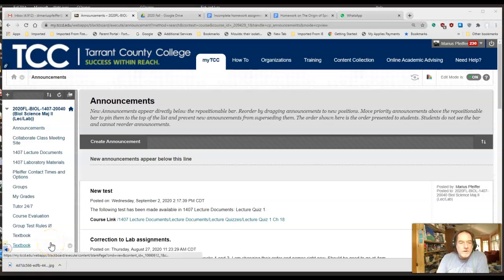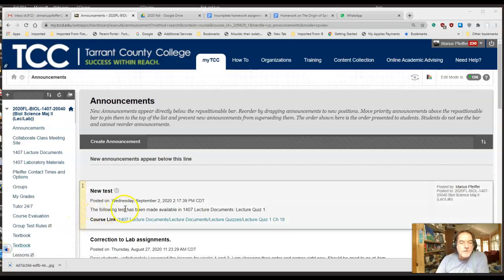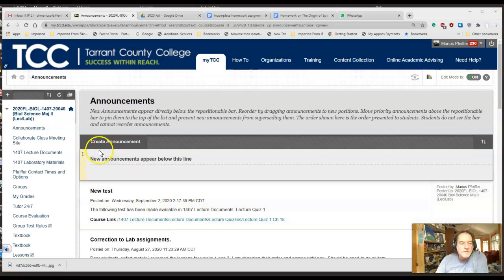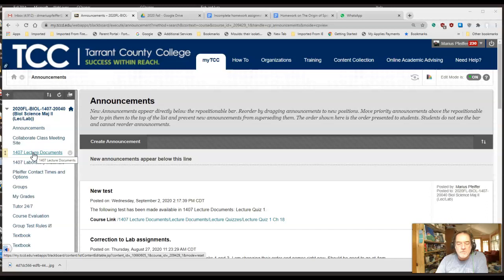Hi everybody, this is a quick recording announcement for Biology 1407. I want to show you some materials for your lecture and what you want to be doing with them. I'm just going to walk you through this over the course of a couple of minutes.